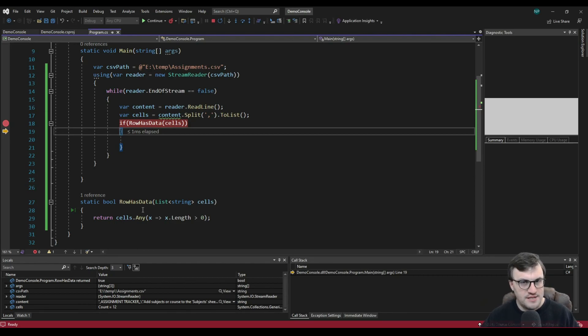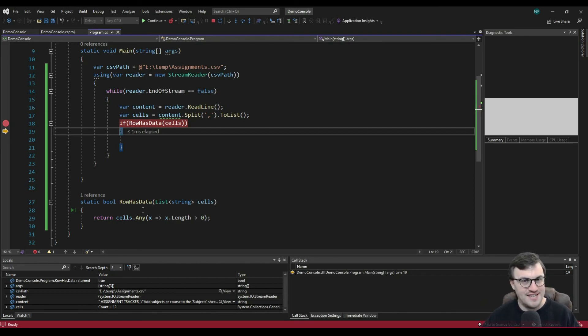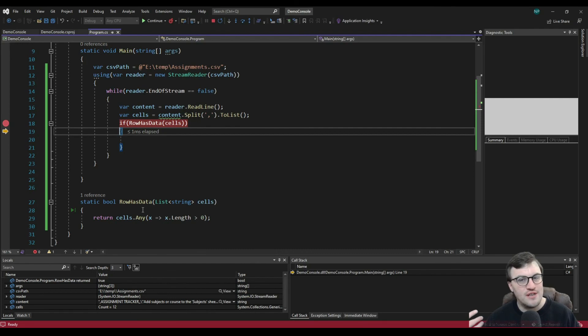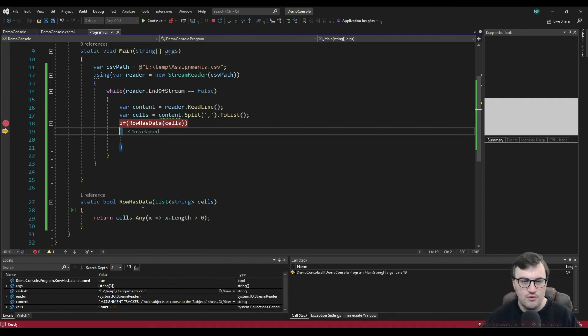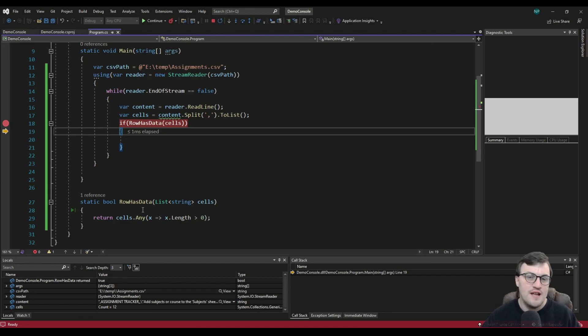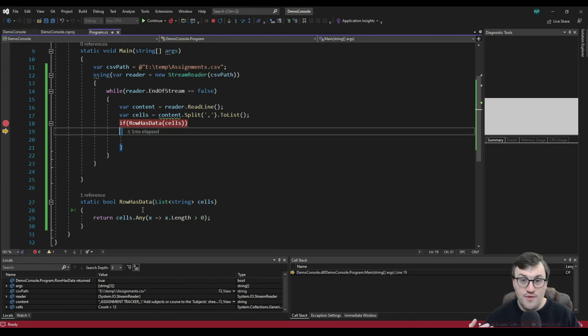And then obviously going further than that, trying to figure out how to read the data in a logical way, how to identify whether the data is part of a table that you actually want. That's a bit more down to your individual business rules or your logic.